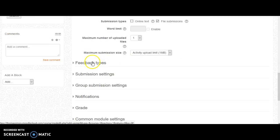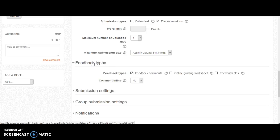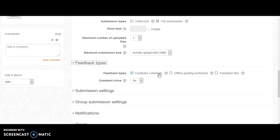Under feedback types, this allows you to manage the type of feedback you can provide to your students.